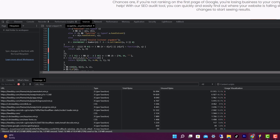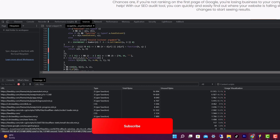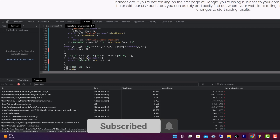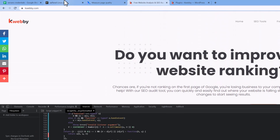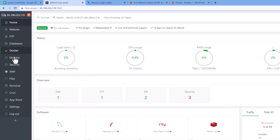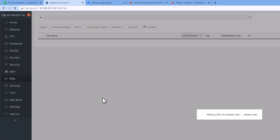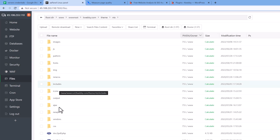If you want to reduce that pressure of downloading partially used JavaScript, you can add a defer or async code to it. To do that, open your files or download them from your FTP client. Here I've been using my own file manager from my control panel.